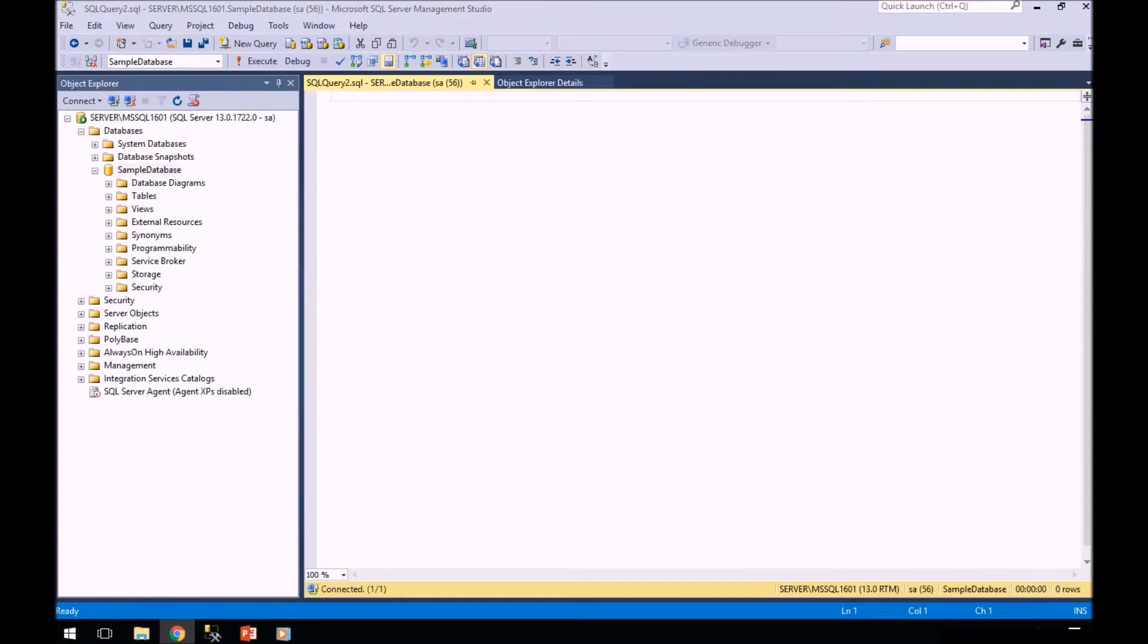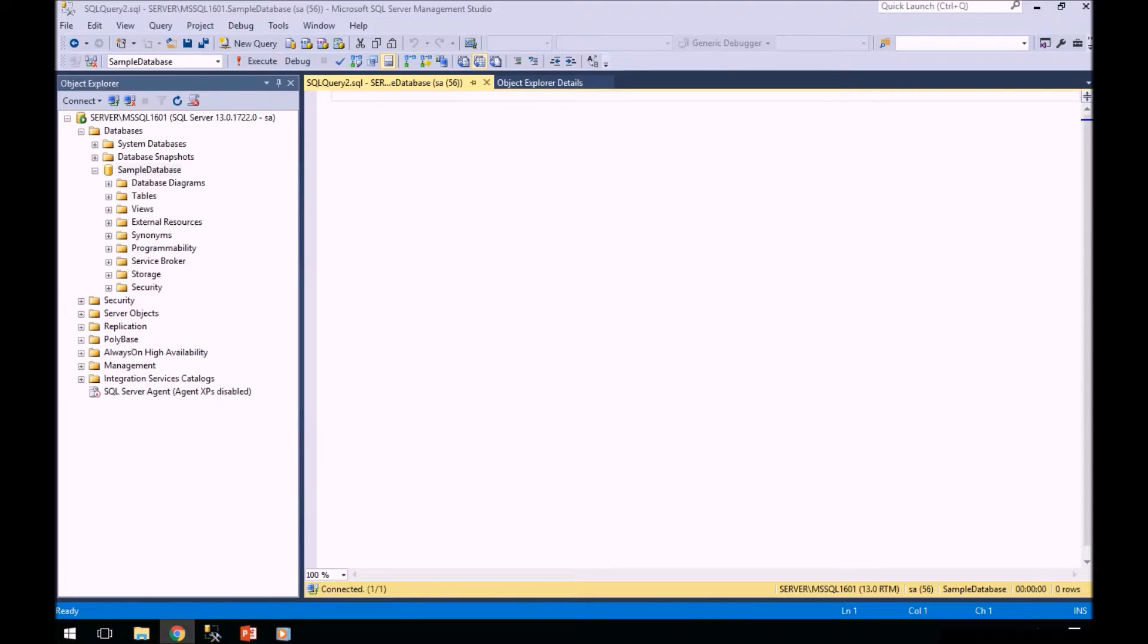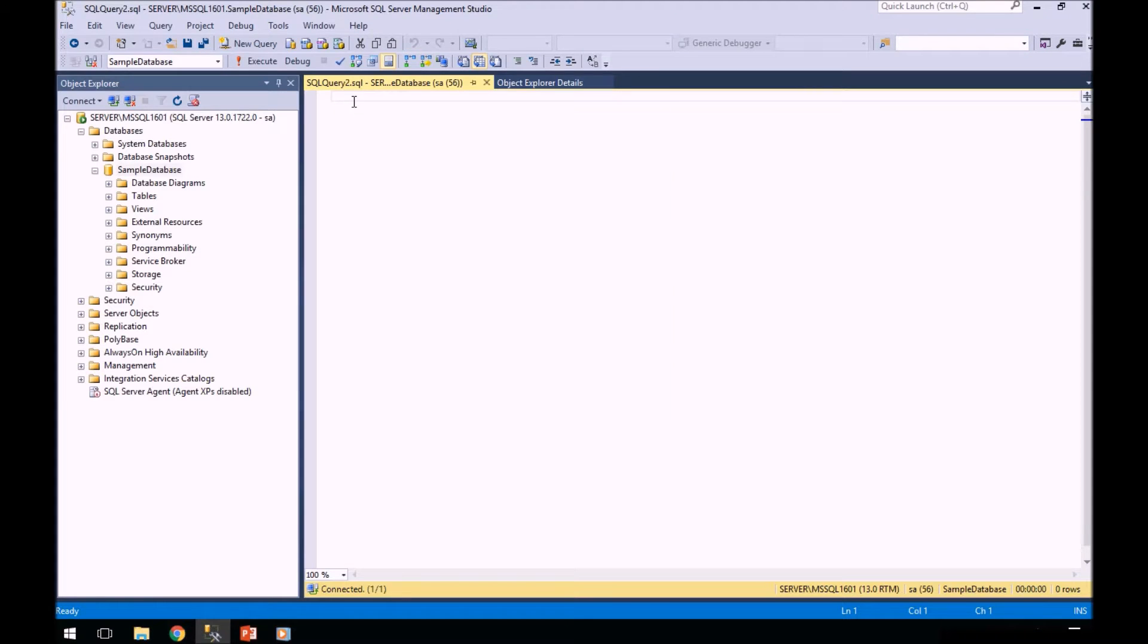For our demo today, we'll start with a table in our HR database, or in our sample database called employee. We're going to create a very simple table in that scenario. So let's get this going.